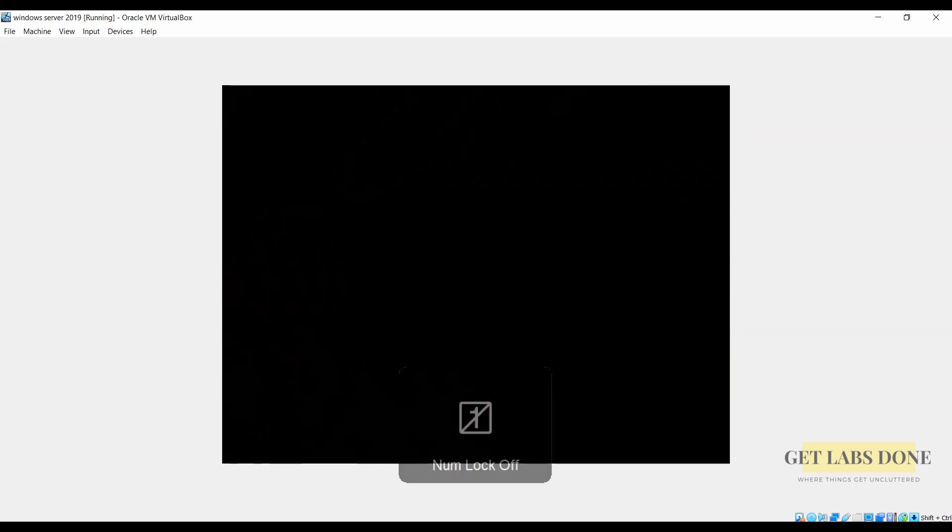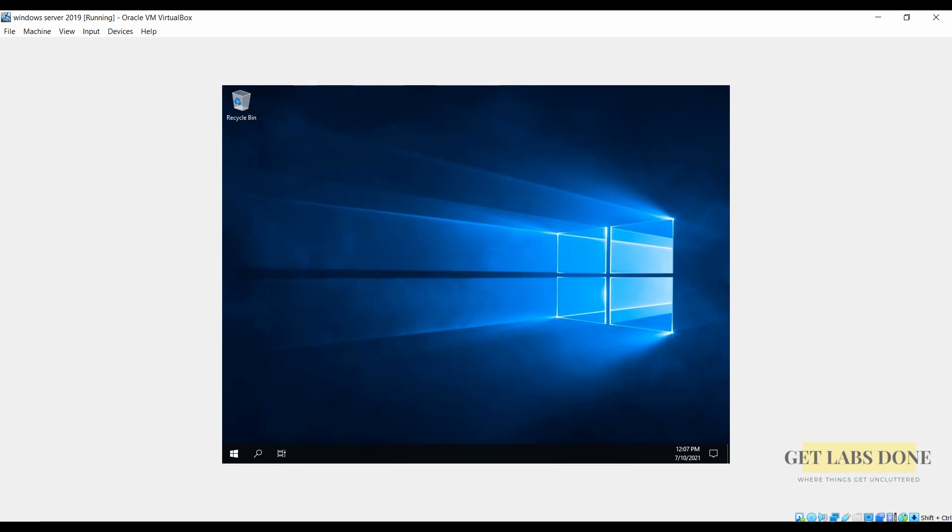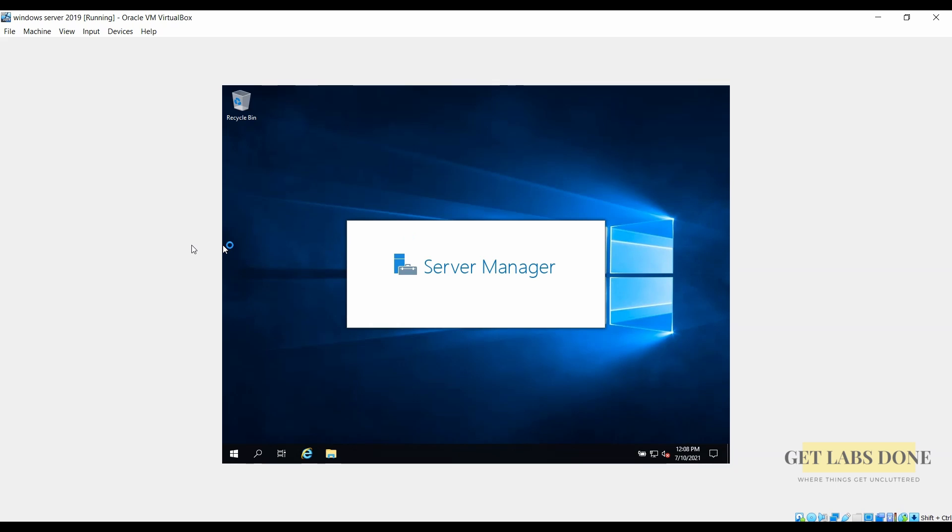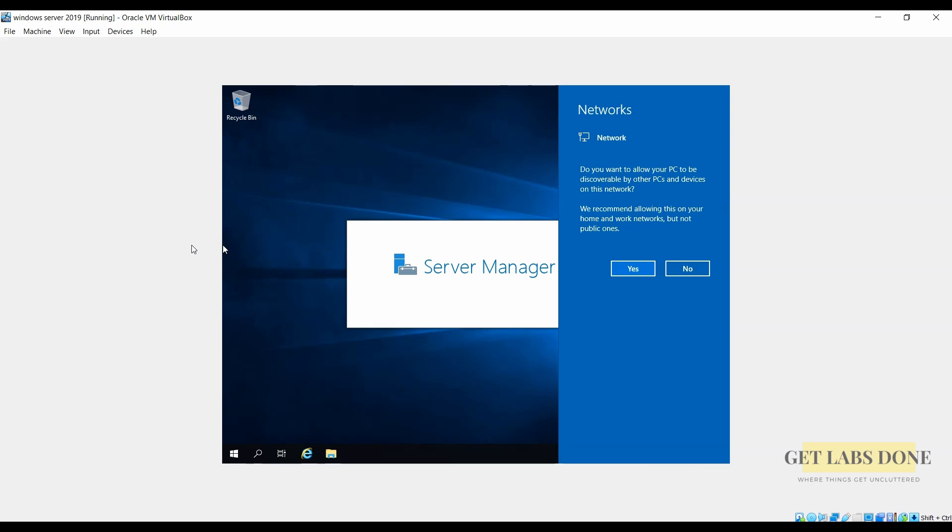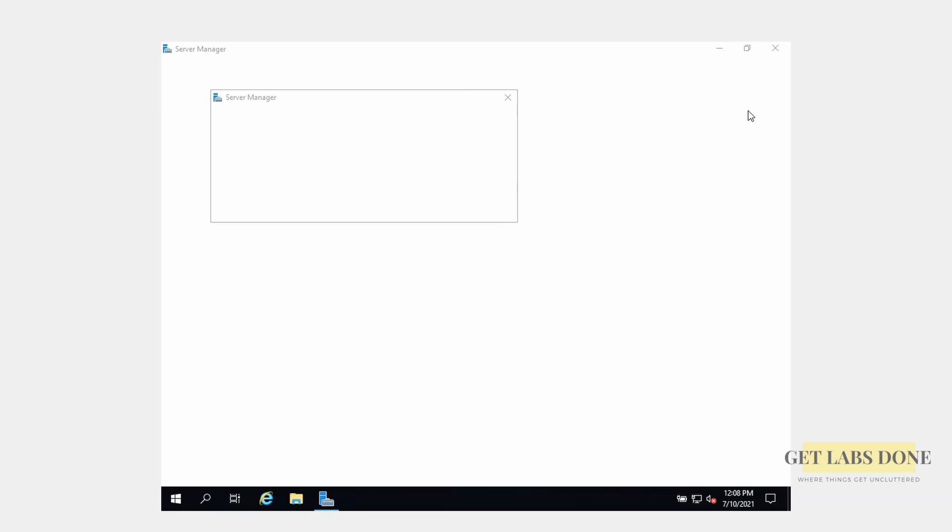We have installed the Windows server on VirtualBox using ISO and there is one last final step which is to install virtual box guest additions on the Windows server. The virtual box guest additions are like drivers which will improve the VM performance.